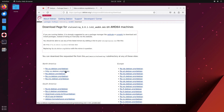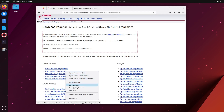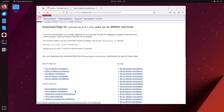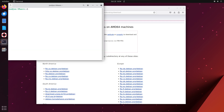Then go to this link and copy the link for the Debian file for stalone. Then type: curl --output stalone-tray.deb and then paste the link.